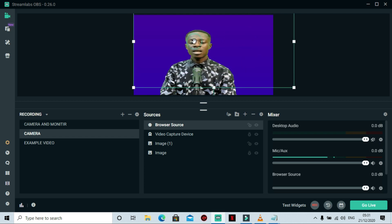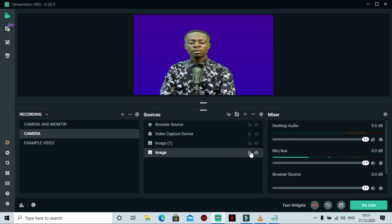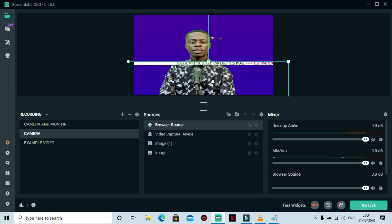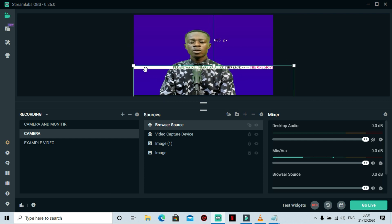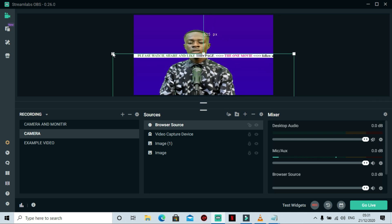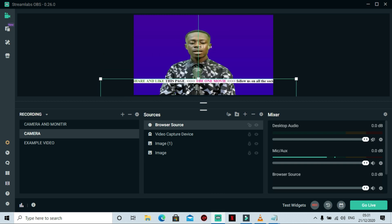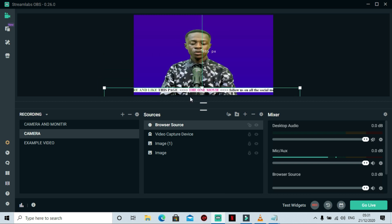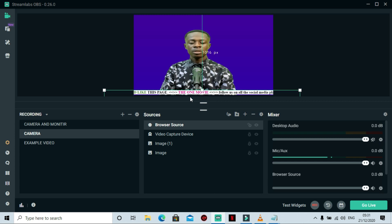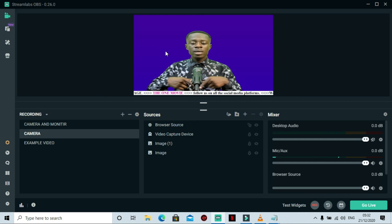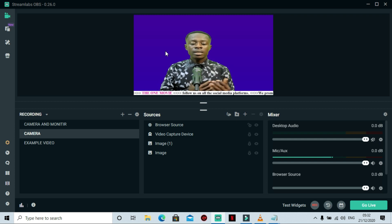Use these buttons to adjust it. Let me lock the other scenes so I don't accidentally move them — lock all scenes except this one. Now I can pull the scrolling text down and make it as big as you want. You can place it right beneath you. Now we have our scrolling text just right below, in different colors — pink, black, green, and any color you want.